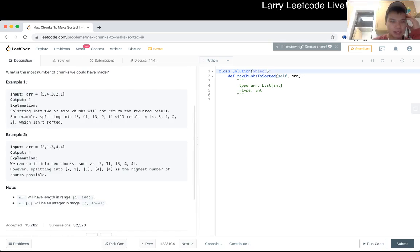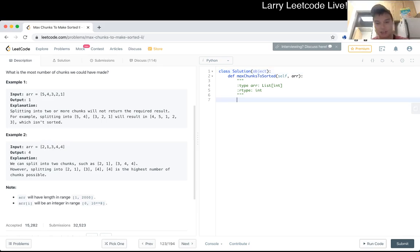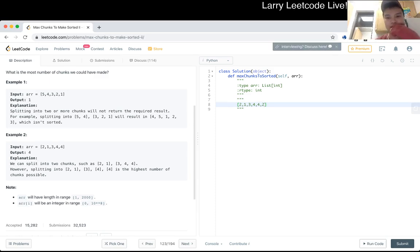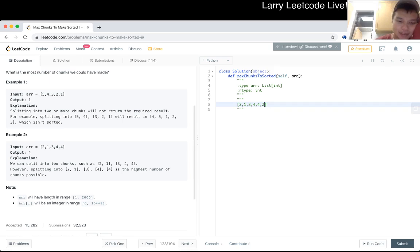The thing is, for example, this answer where, like, if you add a 2 to it, then now you have to put everything in one chunk. Can we do this greedily? 2,000 seems a little low for greedy though.